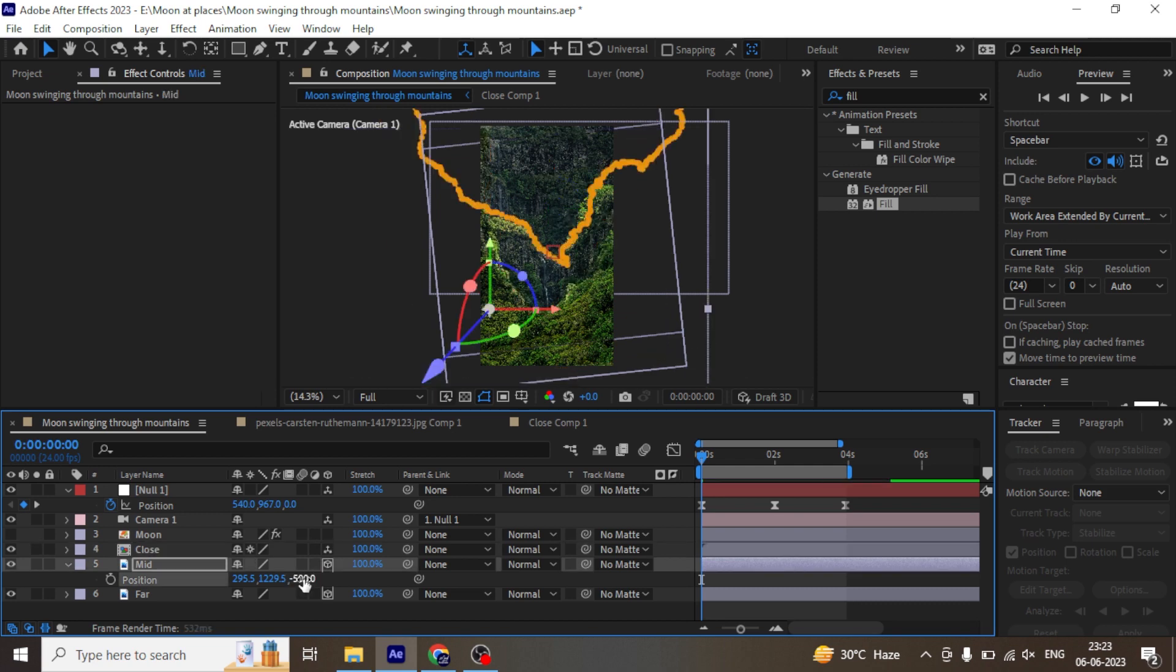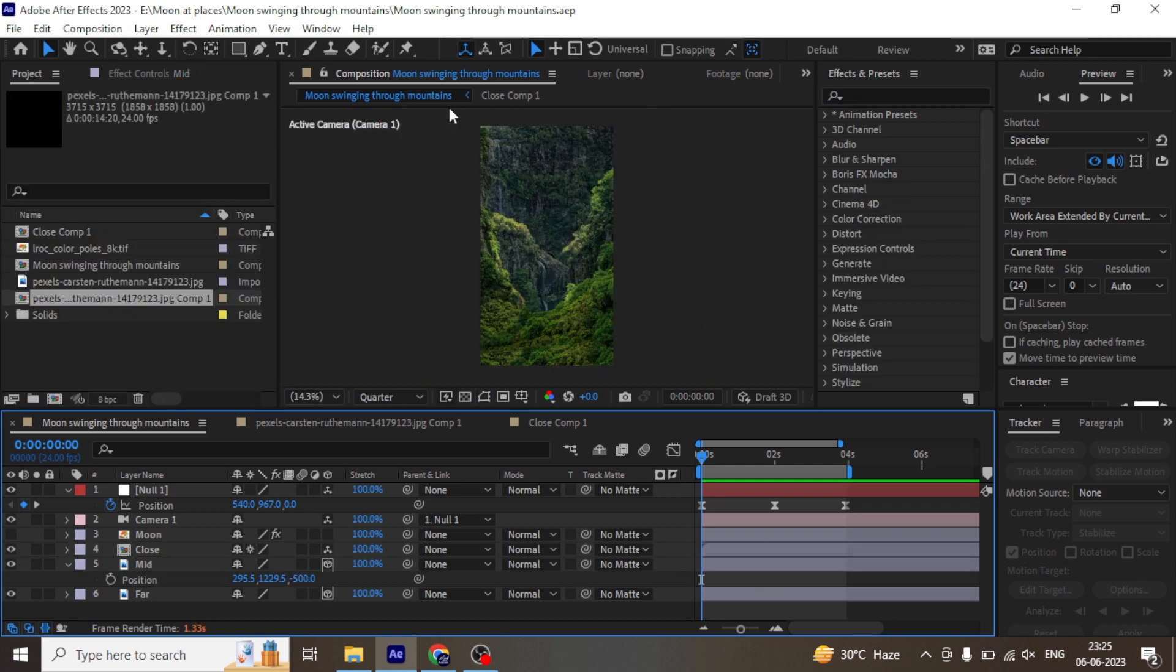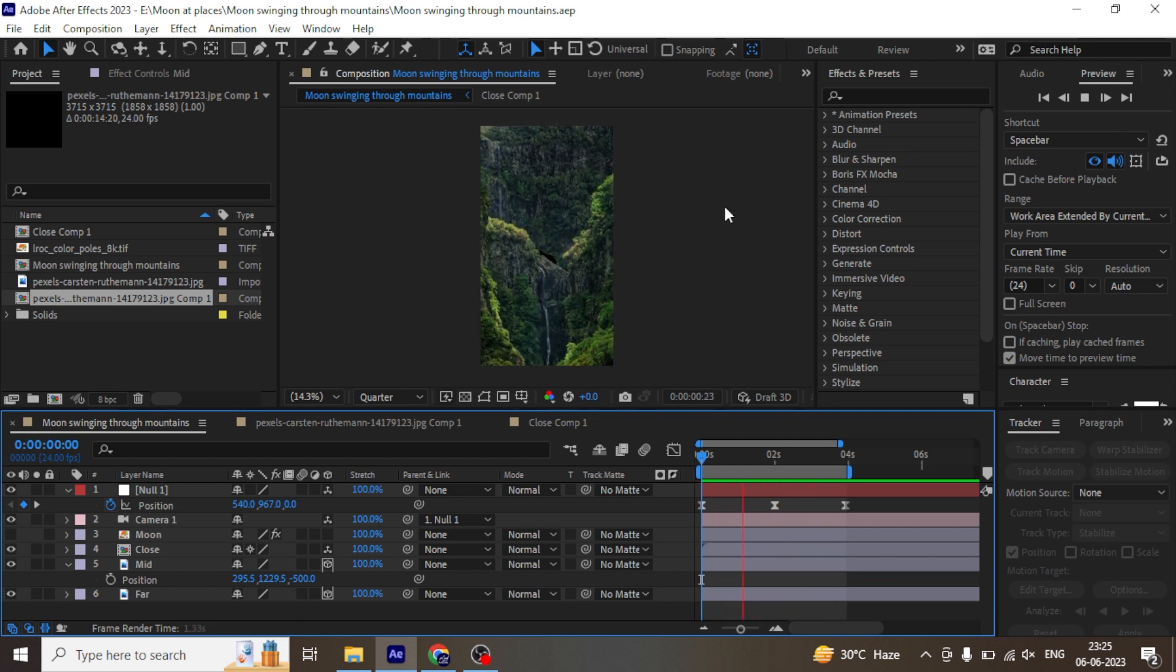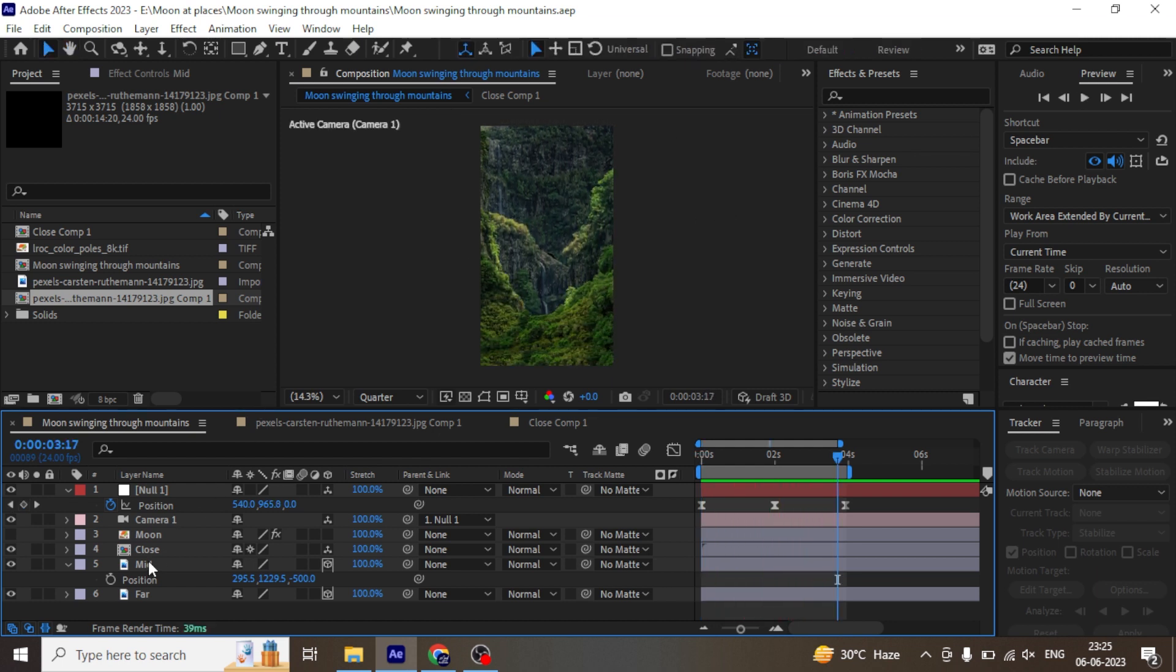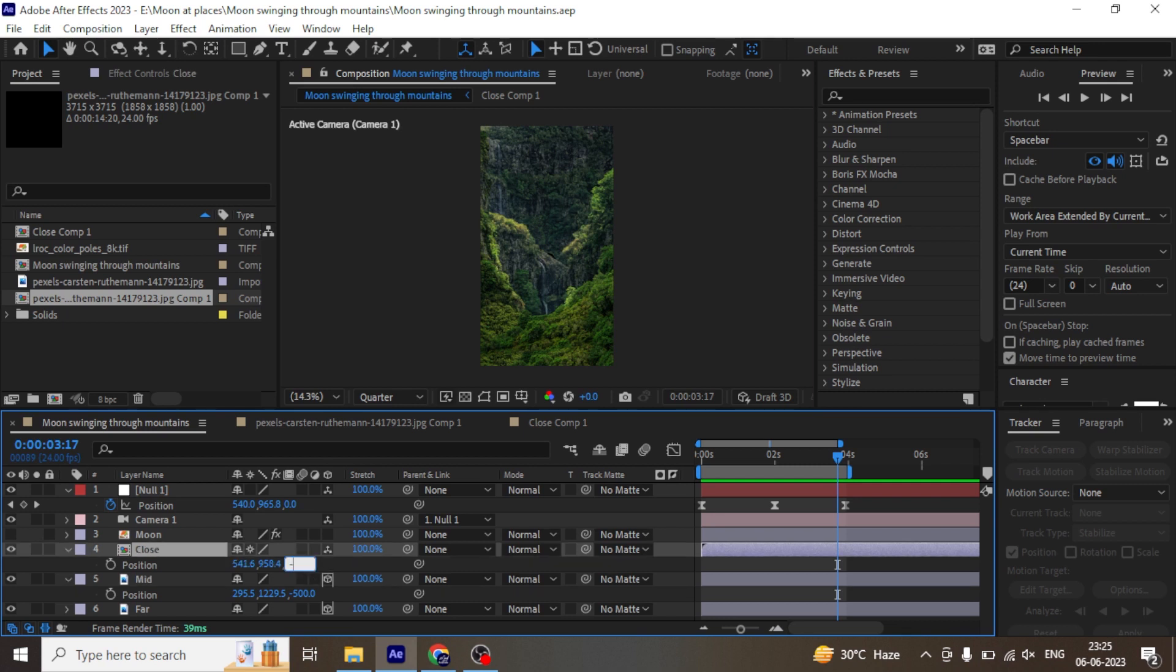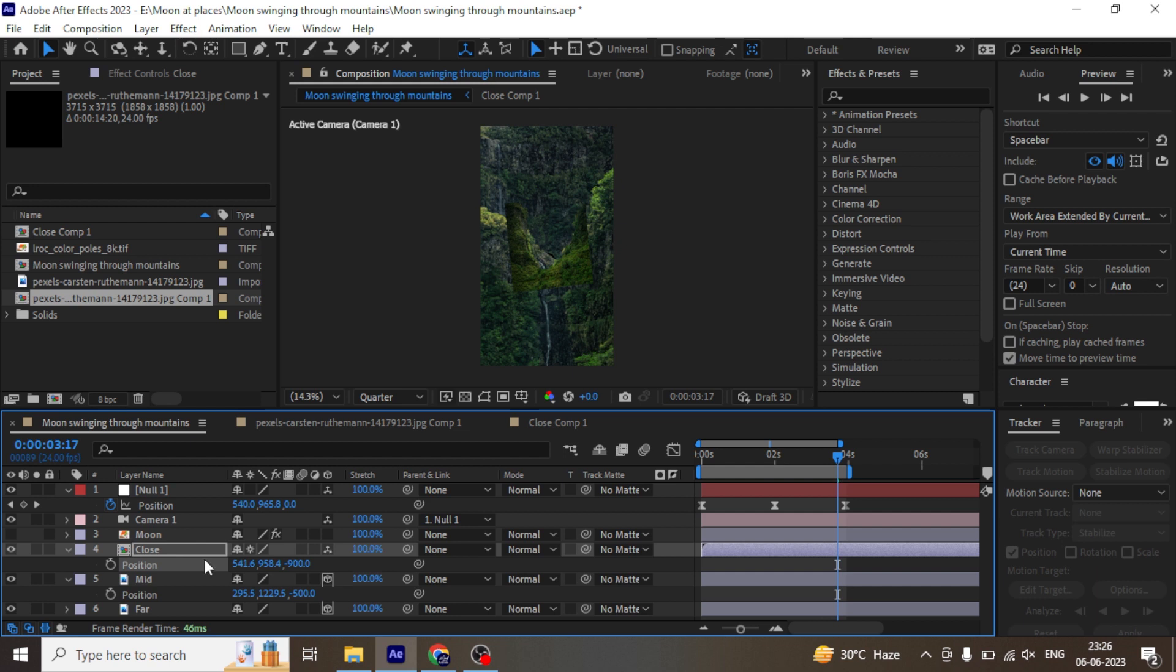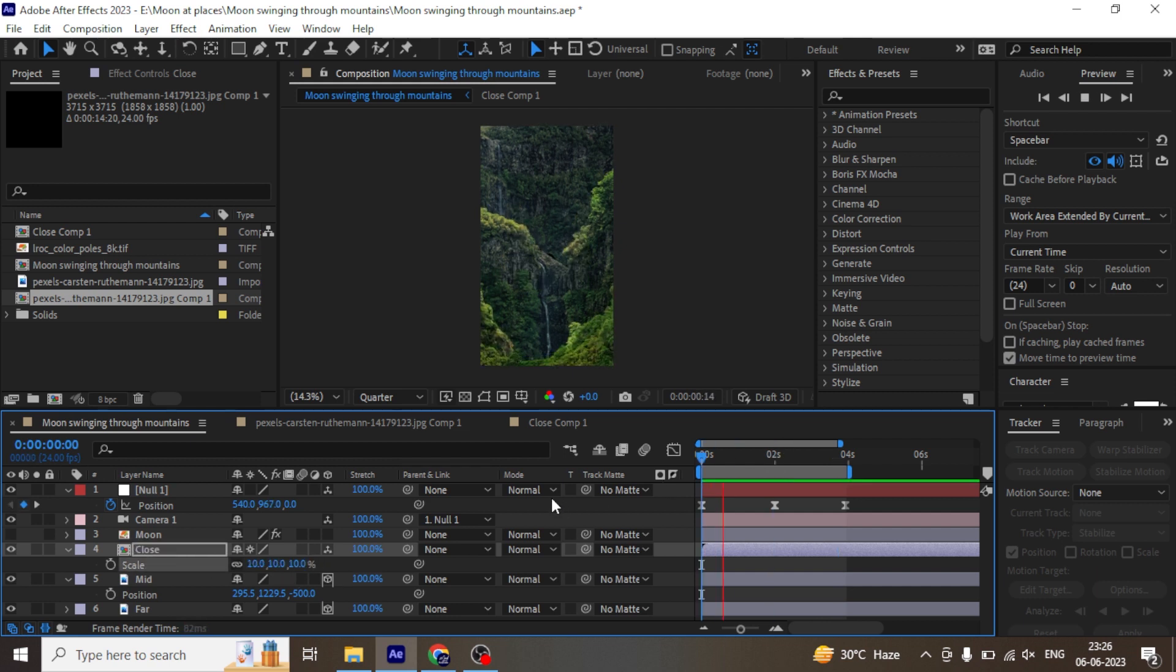Let's move the mid-mountain a bit far away from the camera to create more depth. Let's see the preview now. Let's move the close mountain layer much closer to the camera. Let's see again.